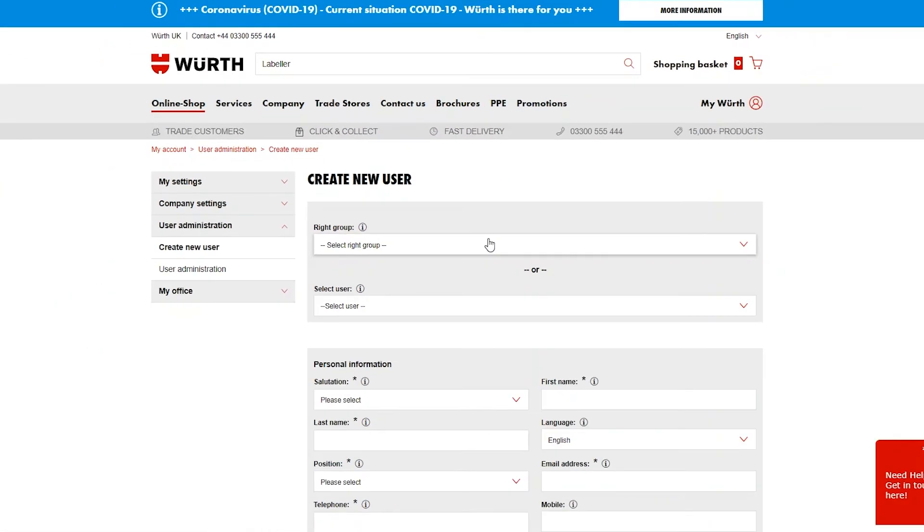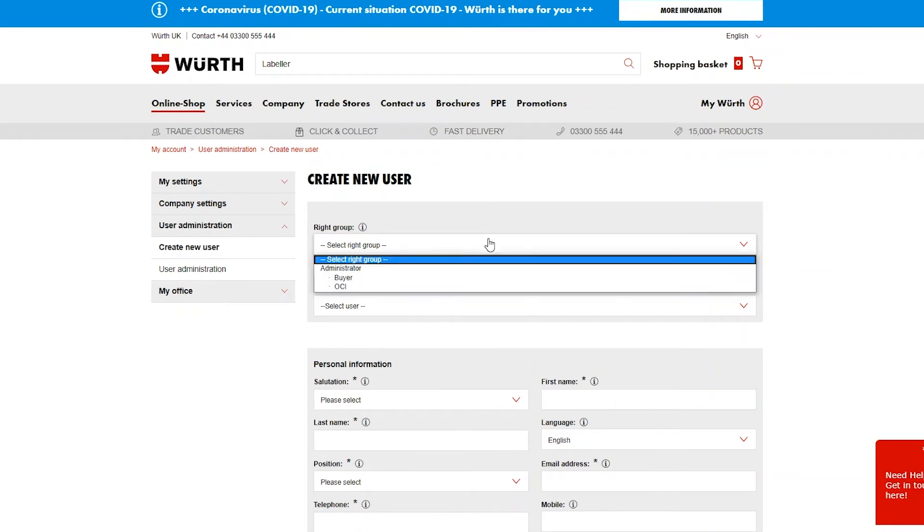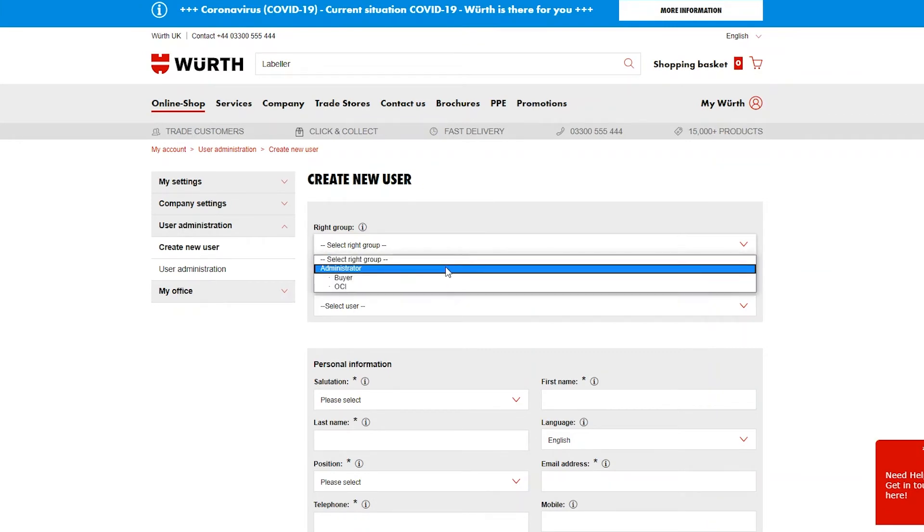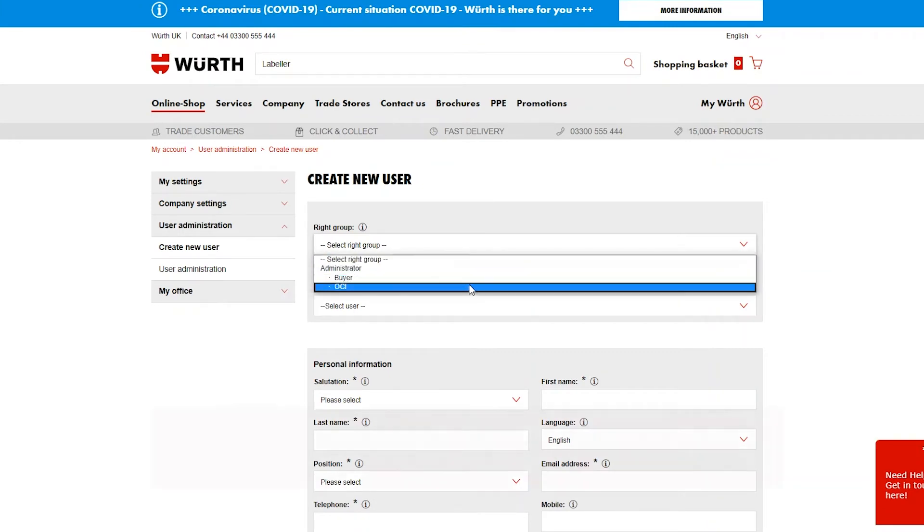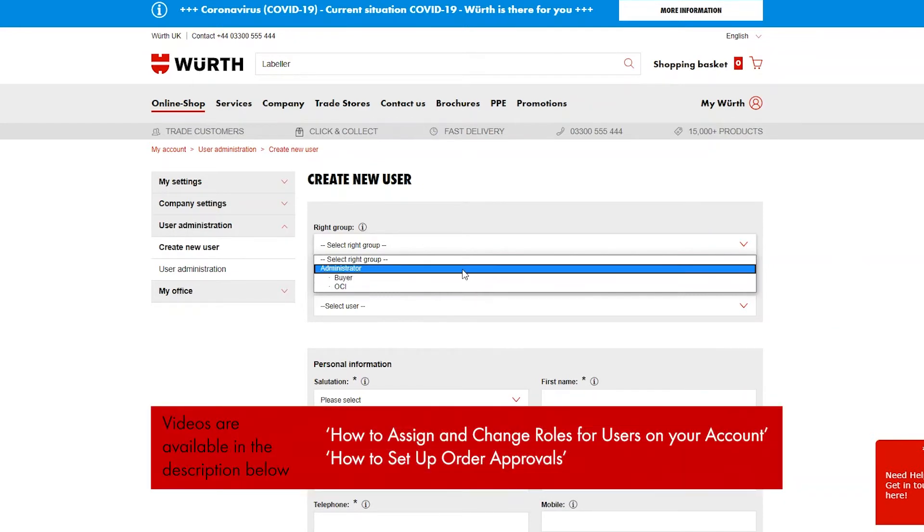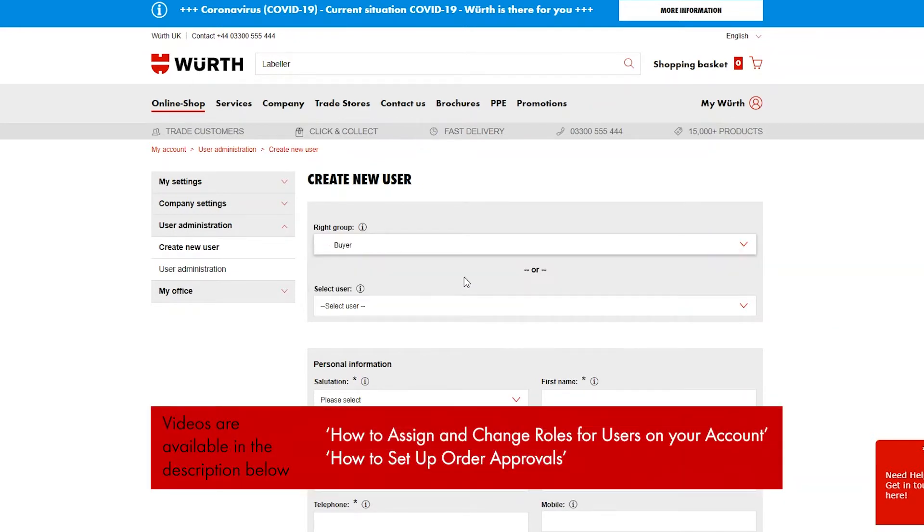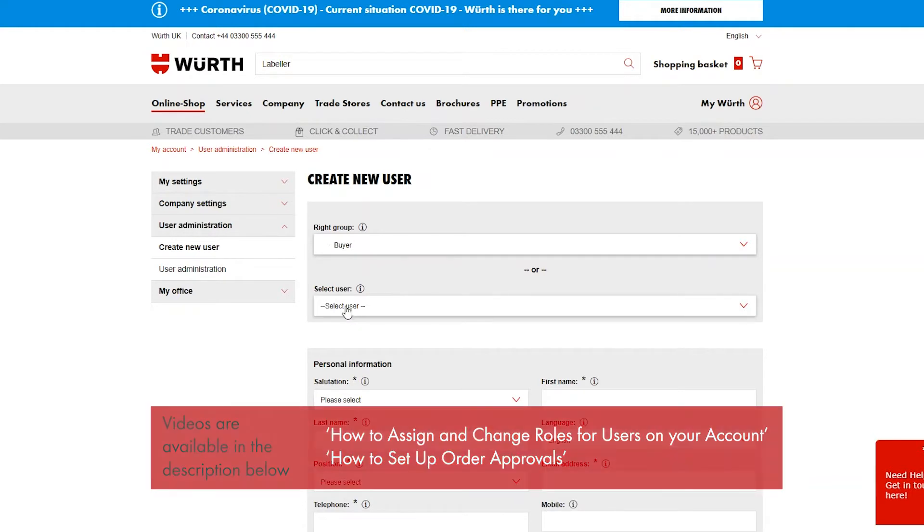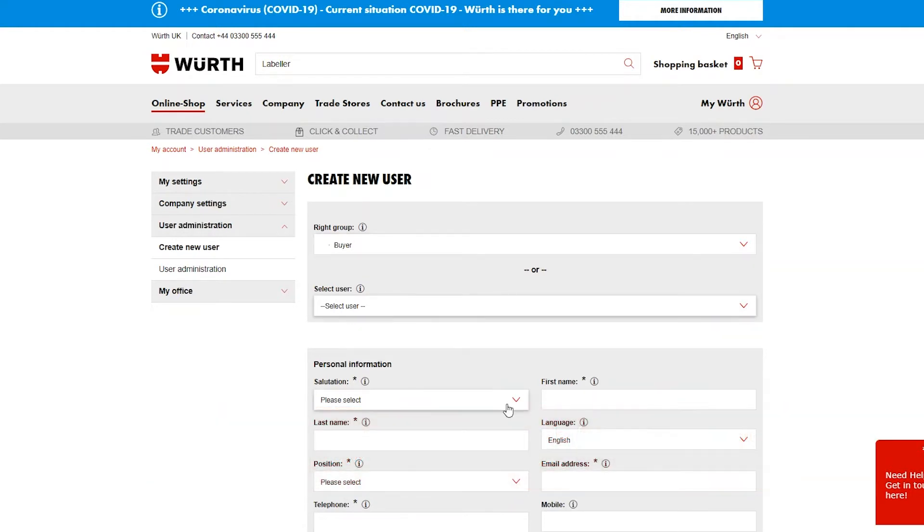The right group determines what the user can and can't do on the account. For more information and details on user rights, please see the How to Assign and Change Roles and How to Set Up Order Approvals videos.